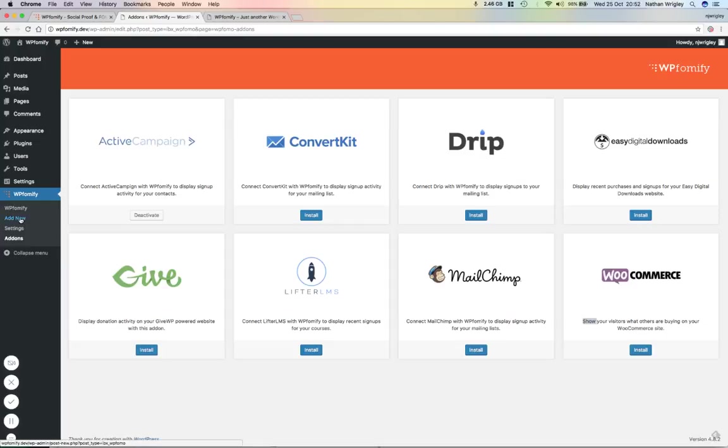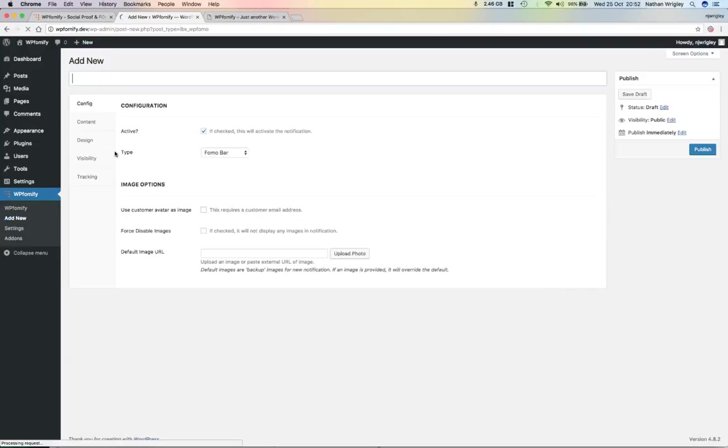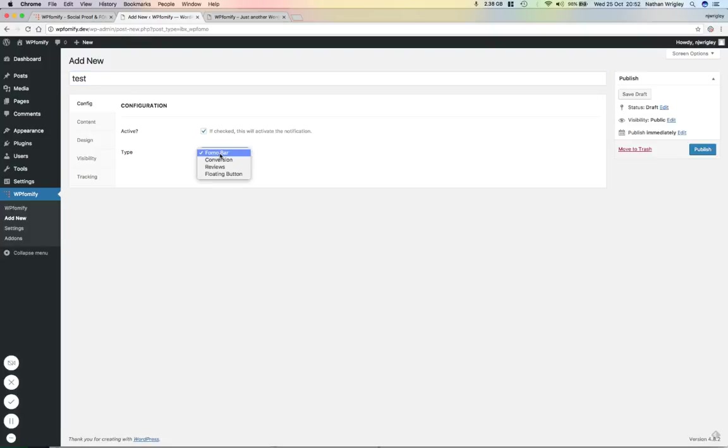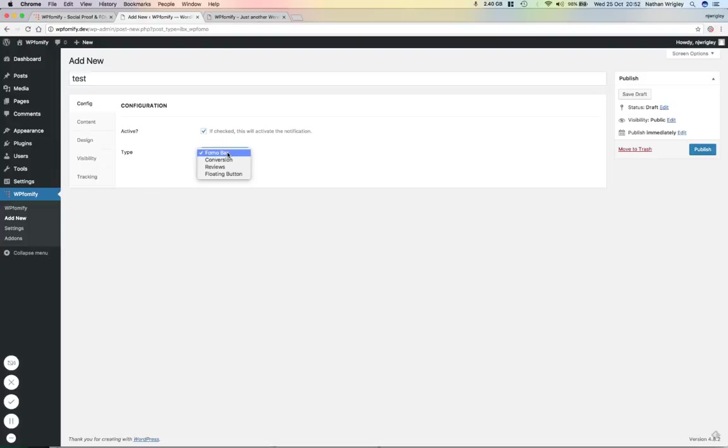So let's just go through it. Let's add a new one. So I'm going to call this Test. And it's Active. Now, there are four types of presentation for this plugin. There's a FOMO bar, a conversion, a review, and a floating button. We'll have a look very briefly at them one at a time. So I'm going to go for FOMO bar.